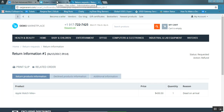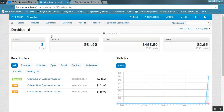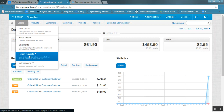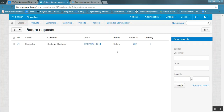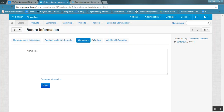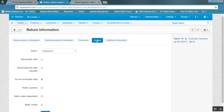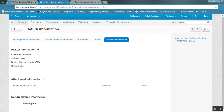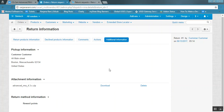Now let us see at the backend how an admin can view this refund request. Go to the orders section and click on return requests. All requests made at the customer end will be managed here. Click on the request ID to view it. Here you can see the product the customer has requested to return, the four options similar to the default RMA add-on, and the additional information provided by the customer, including the attachment. The admin can download or delete the attachment and view the return method chosen by the customer. This is all about the Advanced RMA add-on. Thank you for watching.